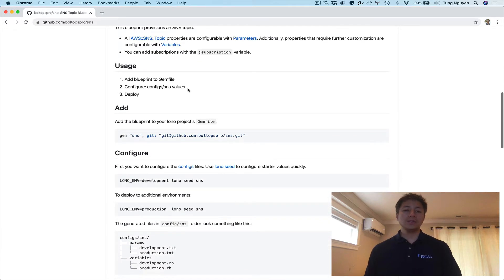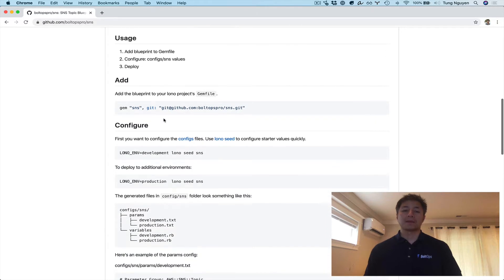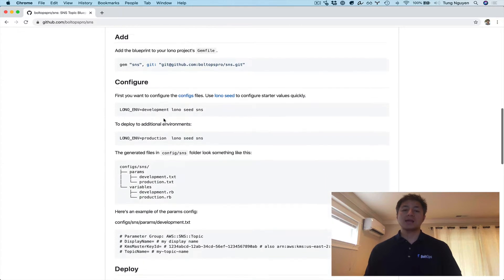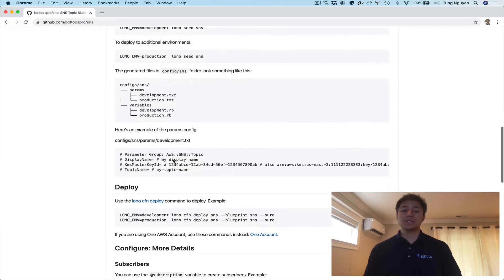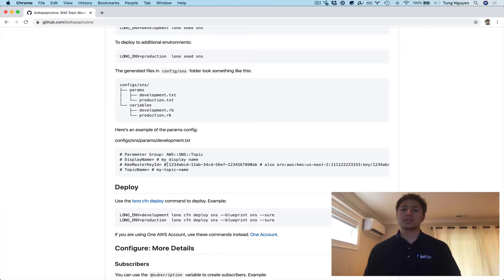To use this, you just add the blueprint to your gem file and configure some config values, then you deploy. Here are the commands to add, here's the command to configure with seed, and here's the example of the configuration. As you can see, there's not much going on with the parameters for an SNS Topic and they're all optional, which is really nice.